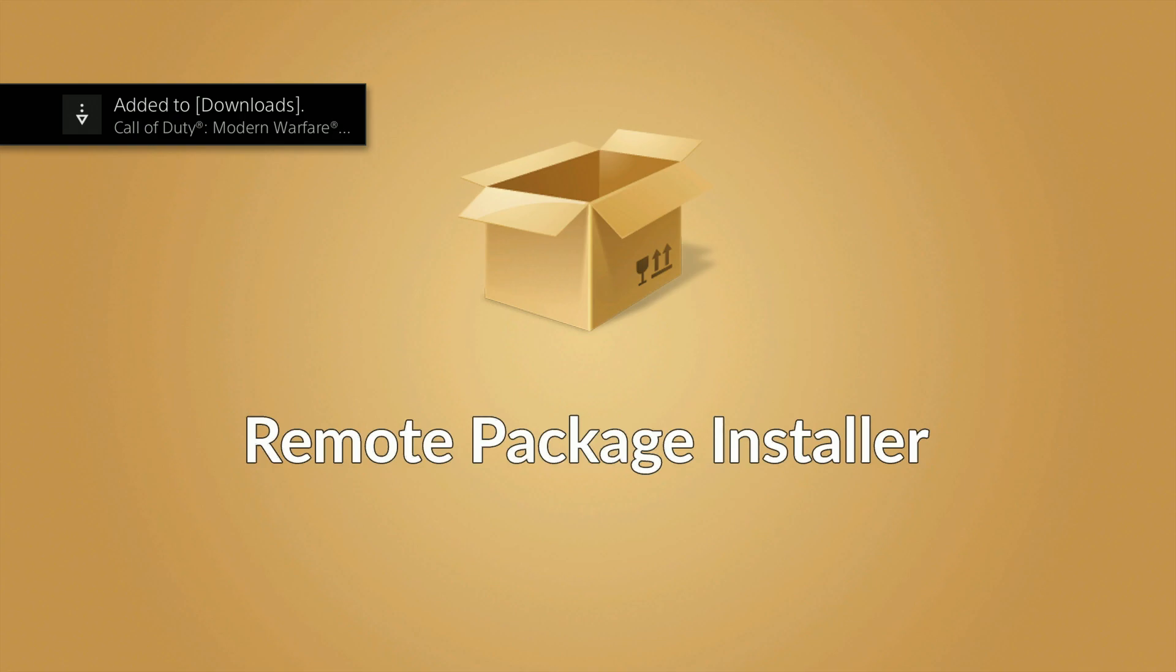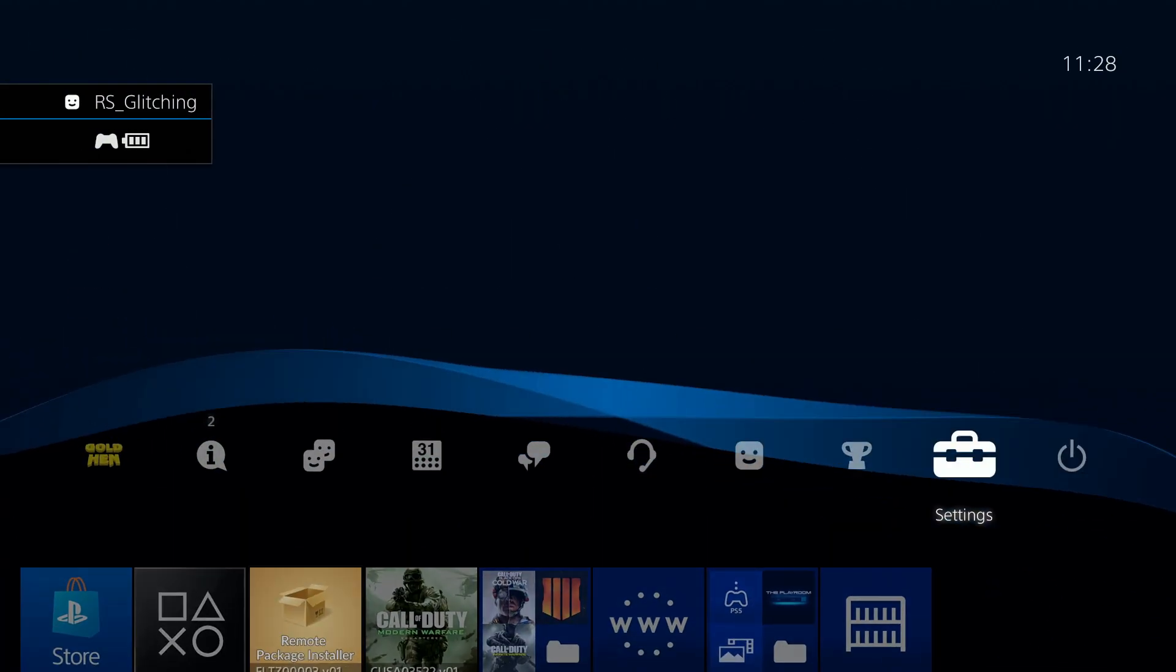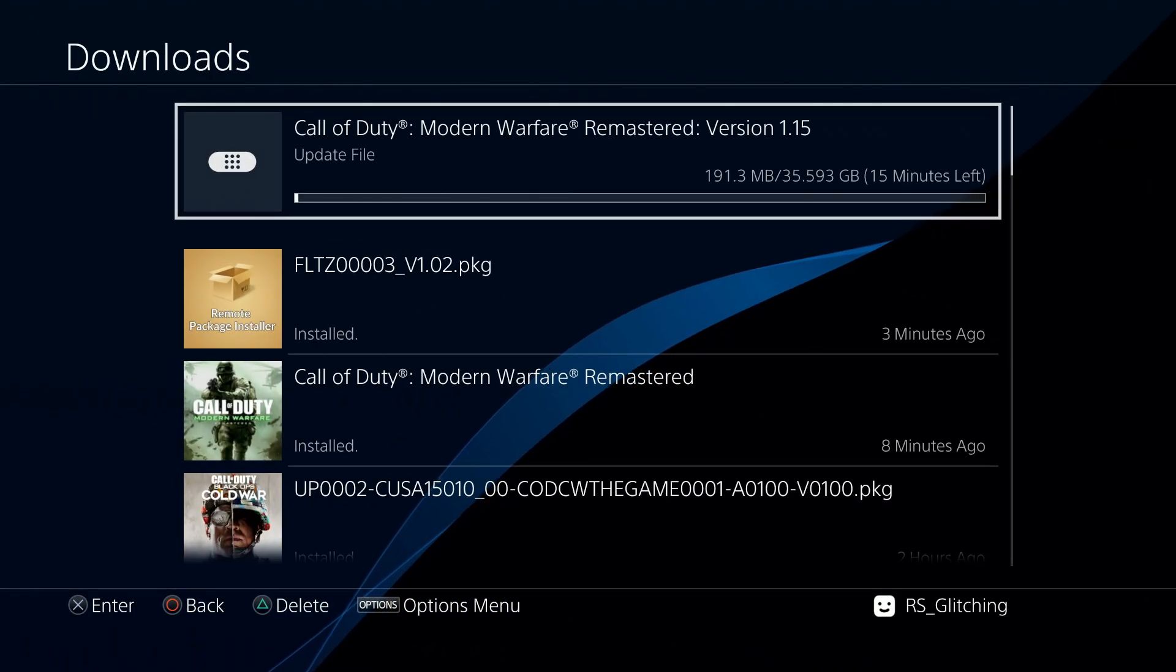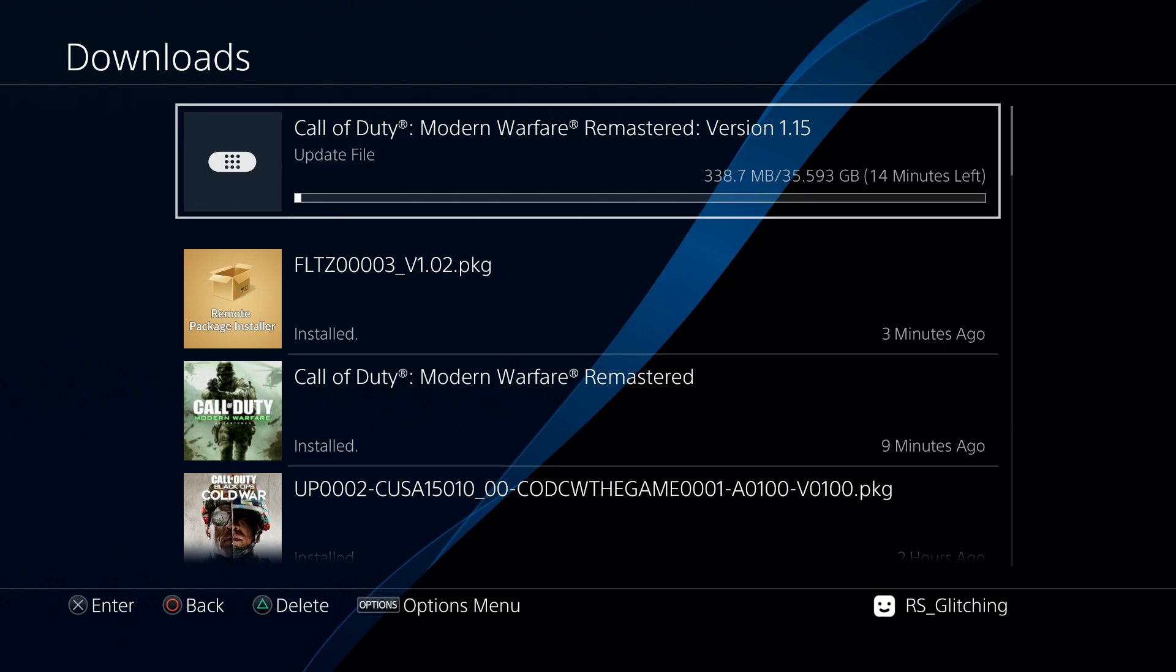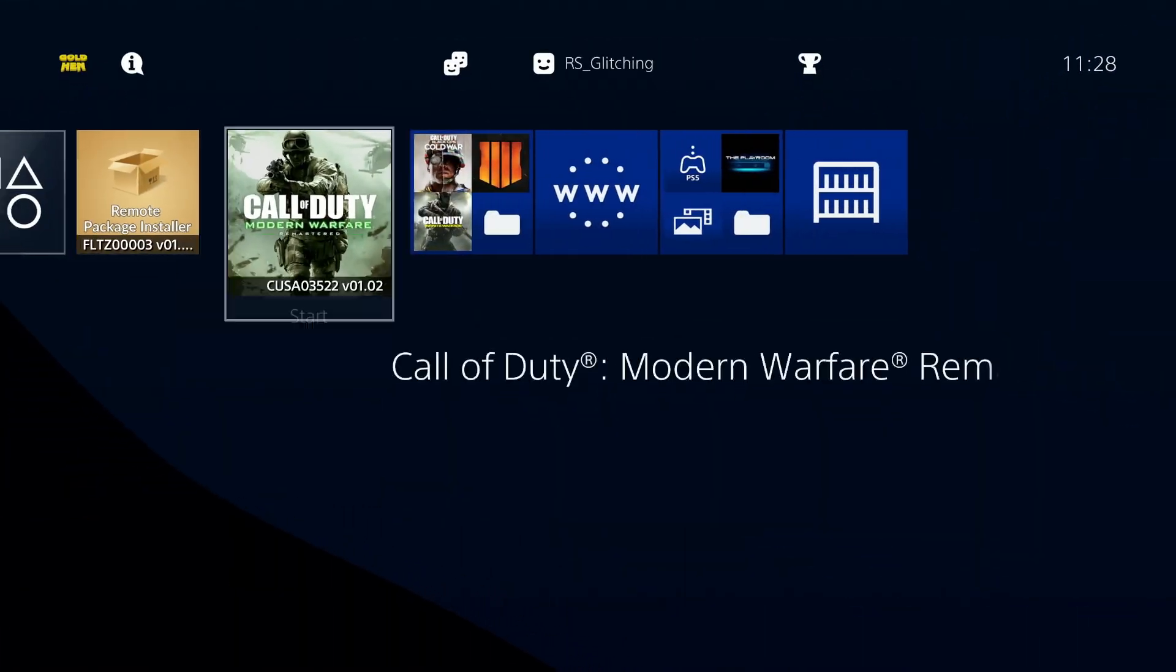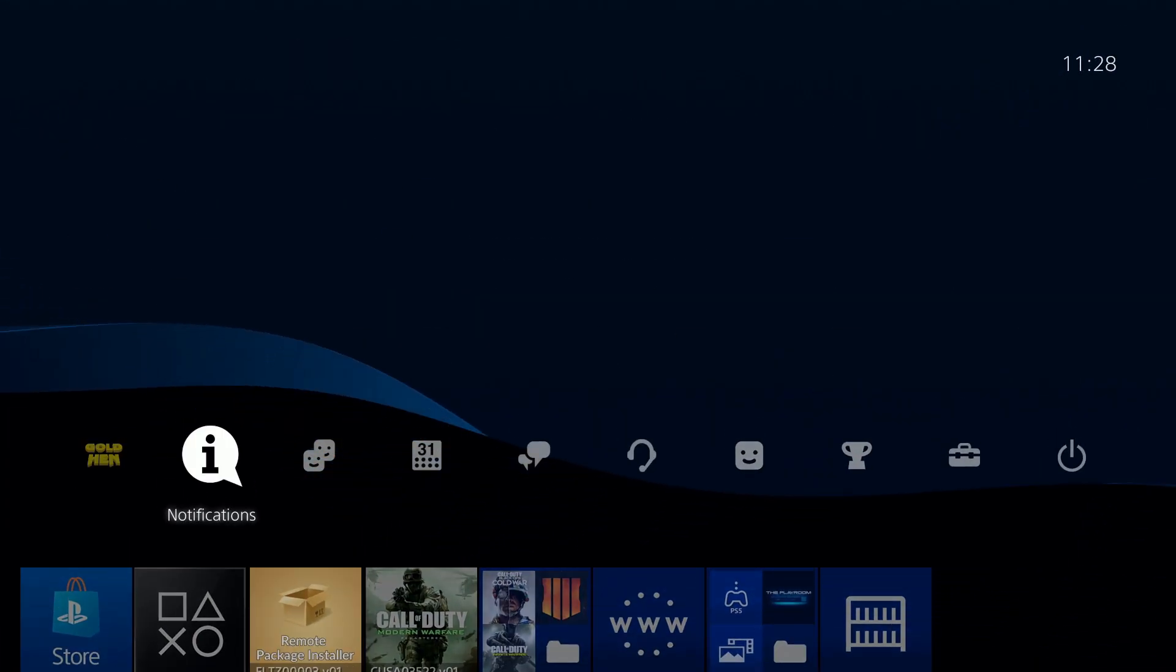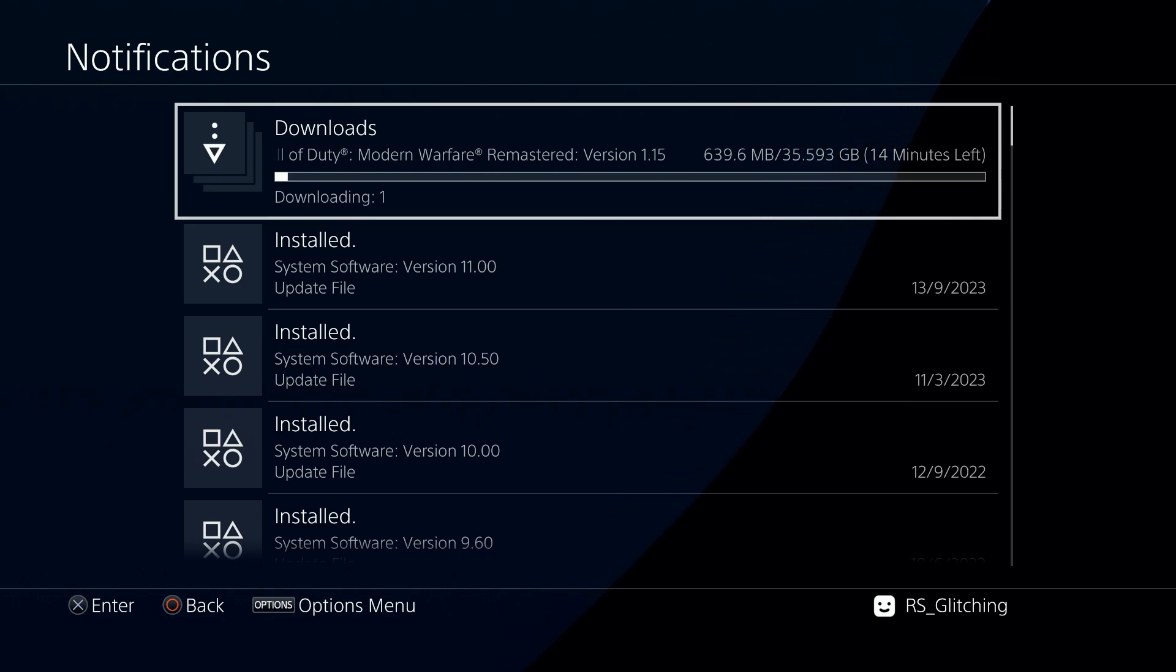As you can see, it is adding it to the downloads. If we back out here, you should see it right here. It is getting installed right now. Keep this app open and don't close the package sender on your PC until it is done.